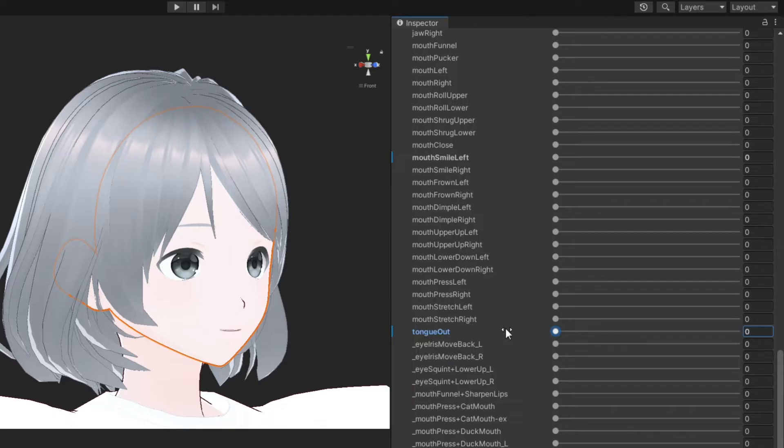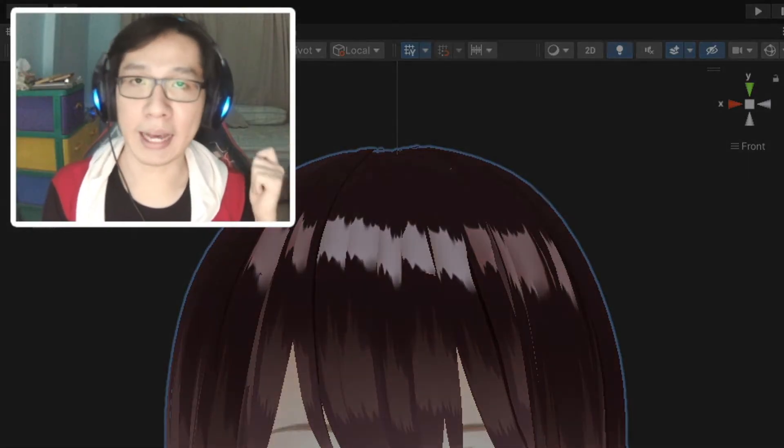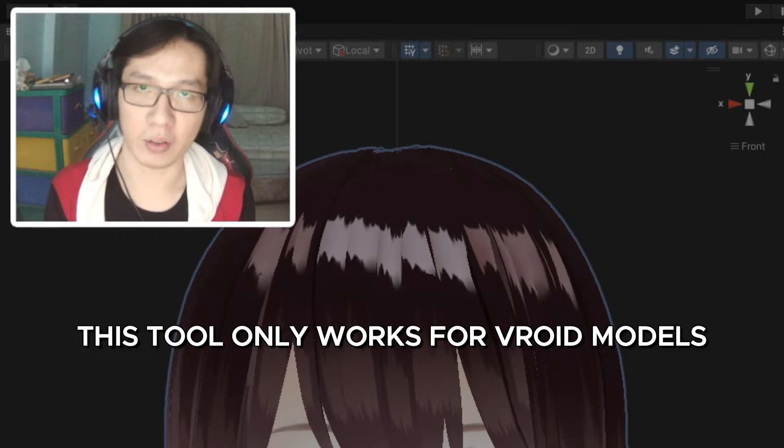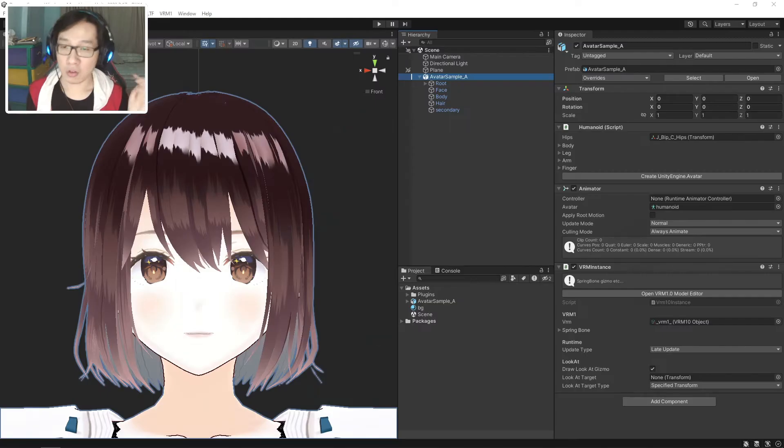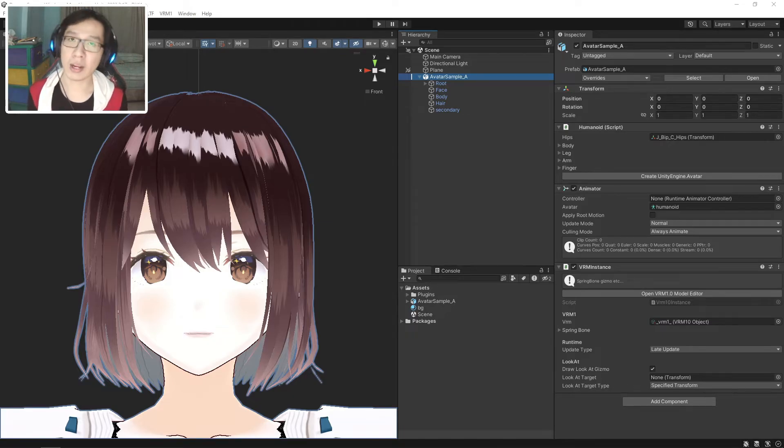So how can we copy these blend shapes from this model to our model? This is where my tool comes in. I'll say it right away that this tool will only work on VRoid models, and there are two versions of it: the free one and the paid one.